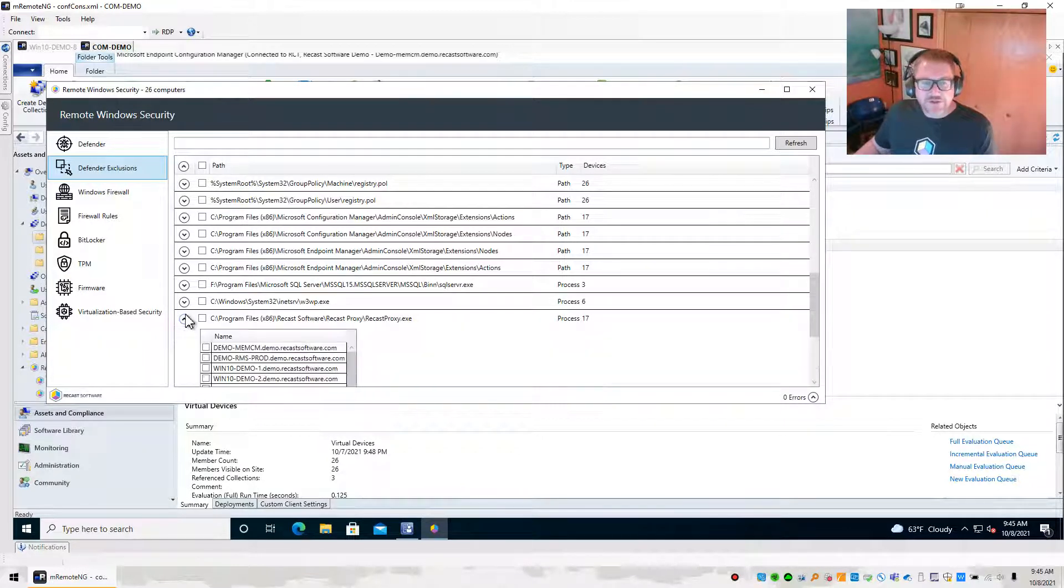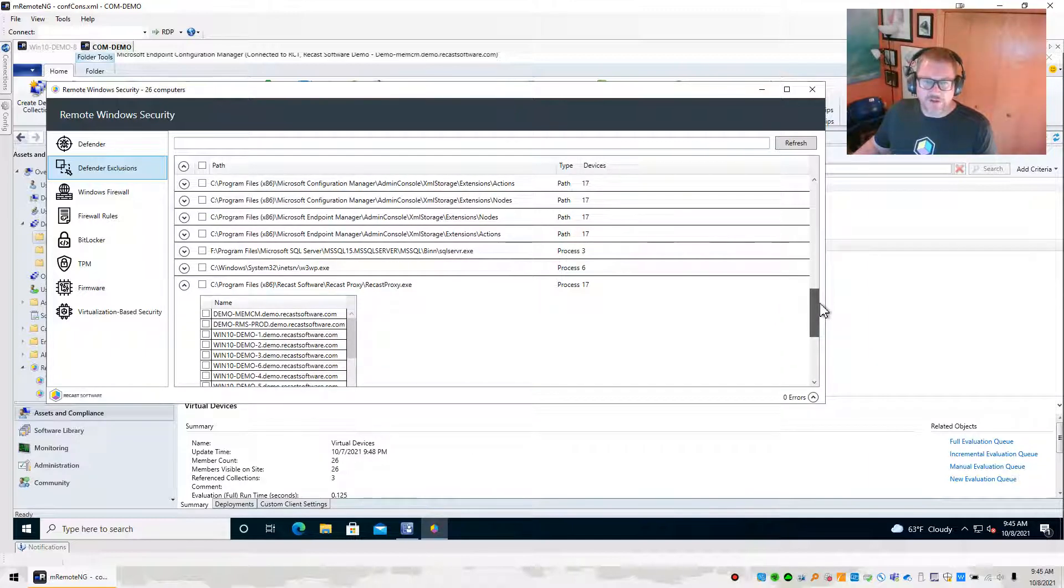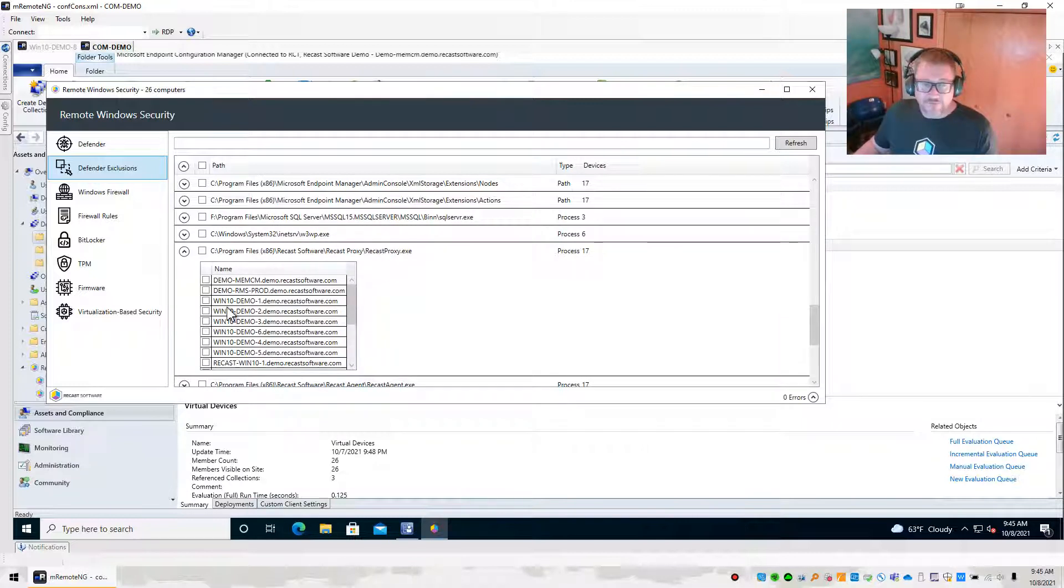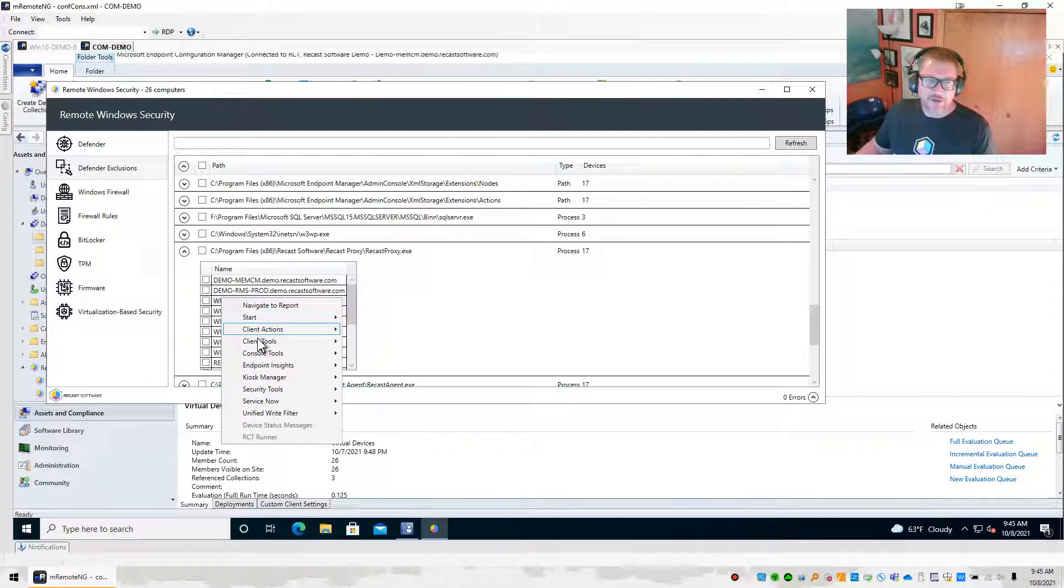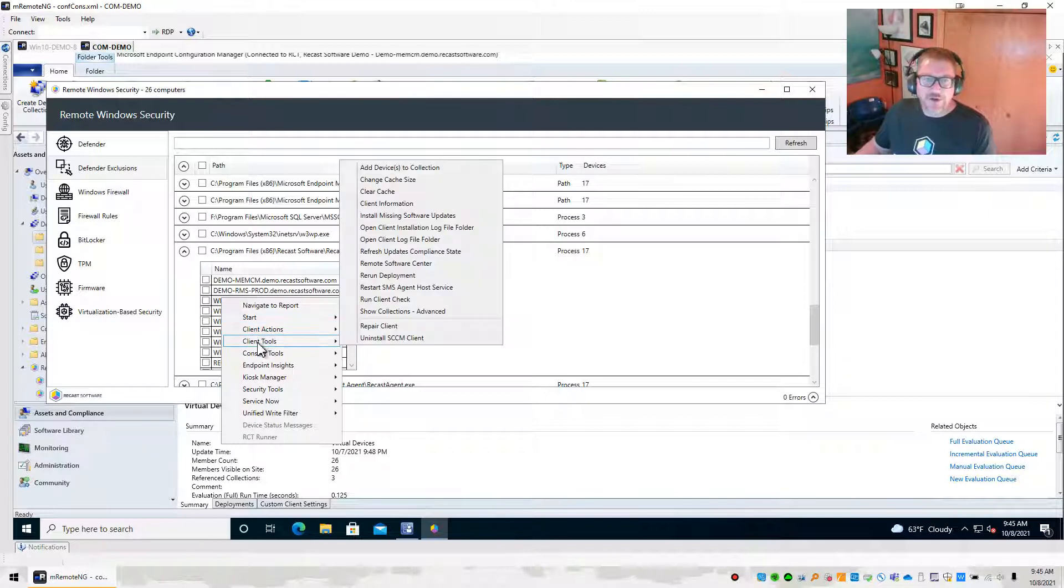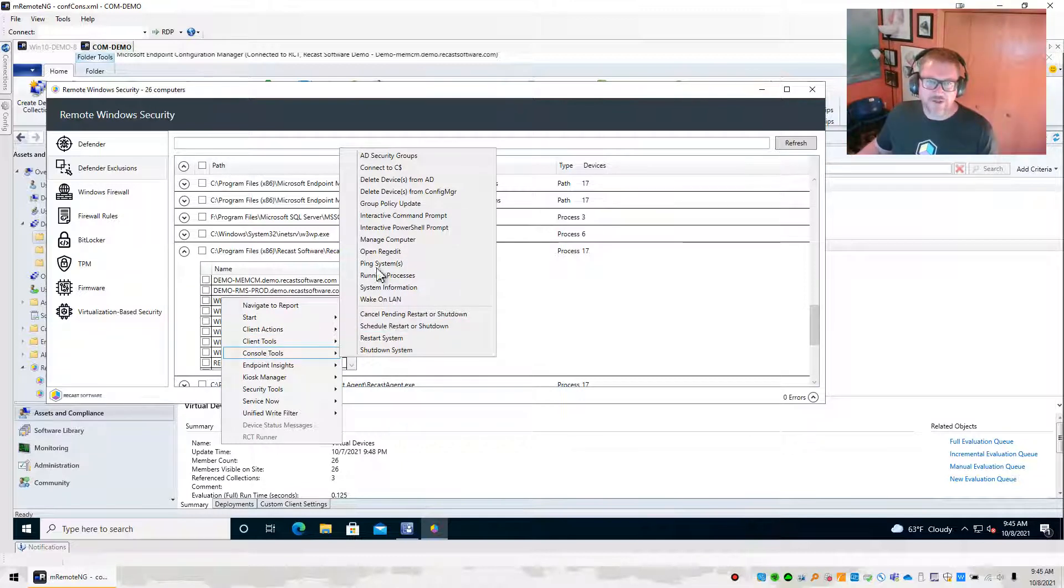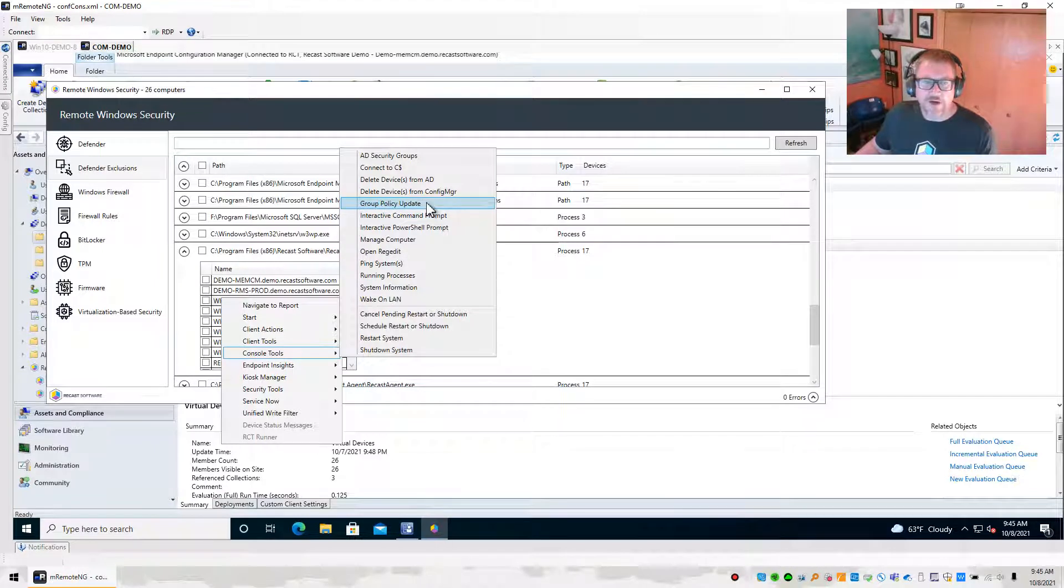The interesting thing that you can do however, is if you know there are some devices maybe that aren't showing up in a section that should be, if you can find them in another section, you can go ahead and do actions right from here. So maybe you want to go ahead, and because you know that those were getting all of our information from group policy, you can go ahead and do a group policy update right from here and have it update.